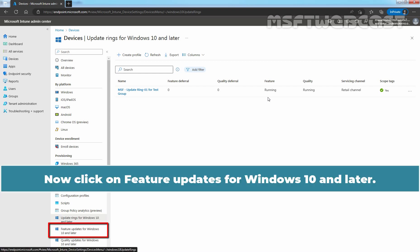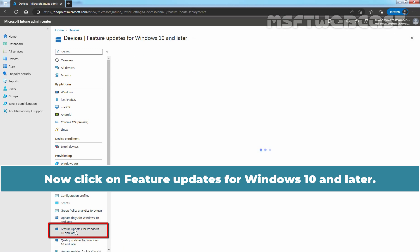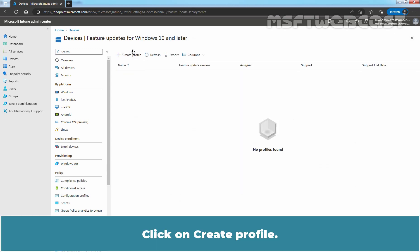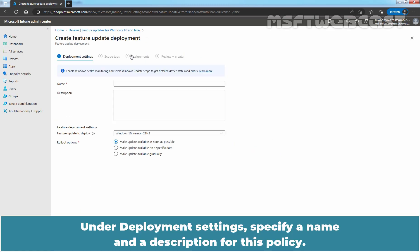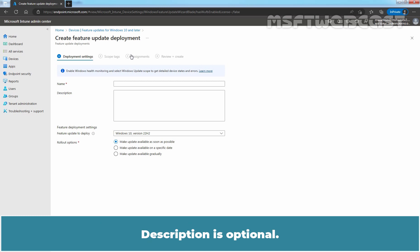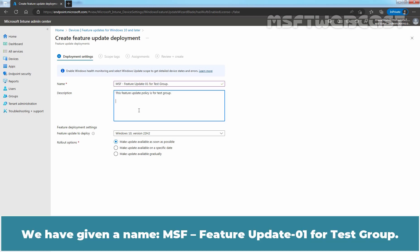Now click on Feature Updates for Windows 10 and later. Click on Create Profile. Under Deployment Settings, specify a name and description for this policy — description is optional. We have given the name MSF Feature Update 01 for Test Group.